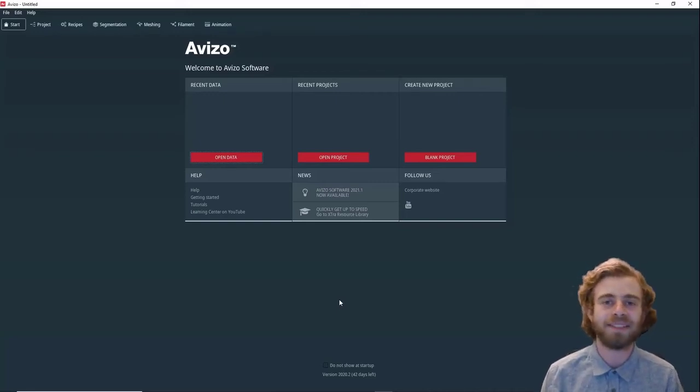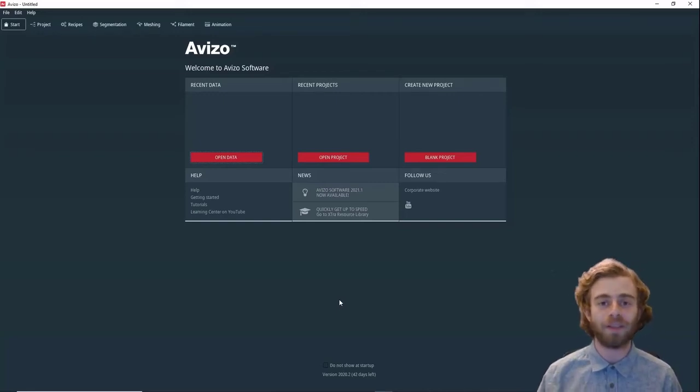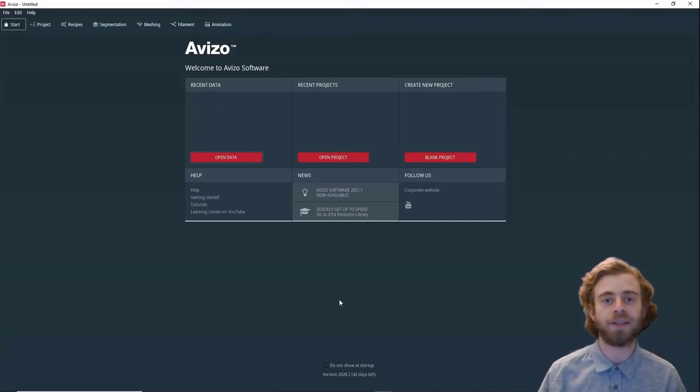Hi, my name is Sam and today I'm going to go over how to use the Landmark Align module in Avizo.